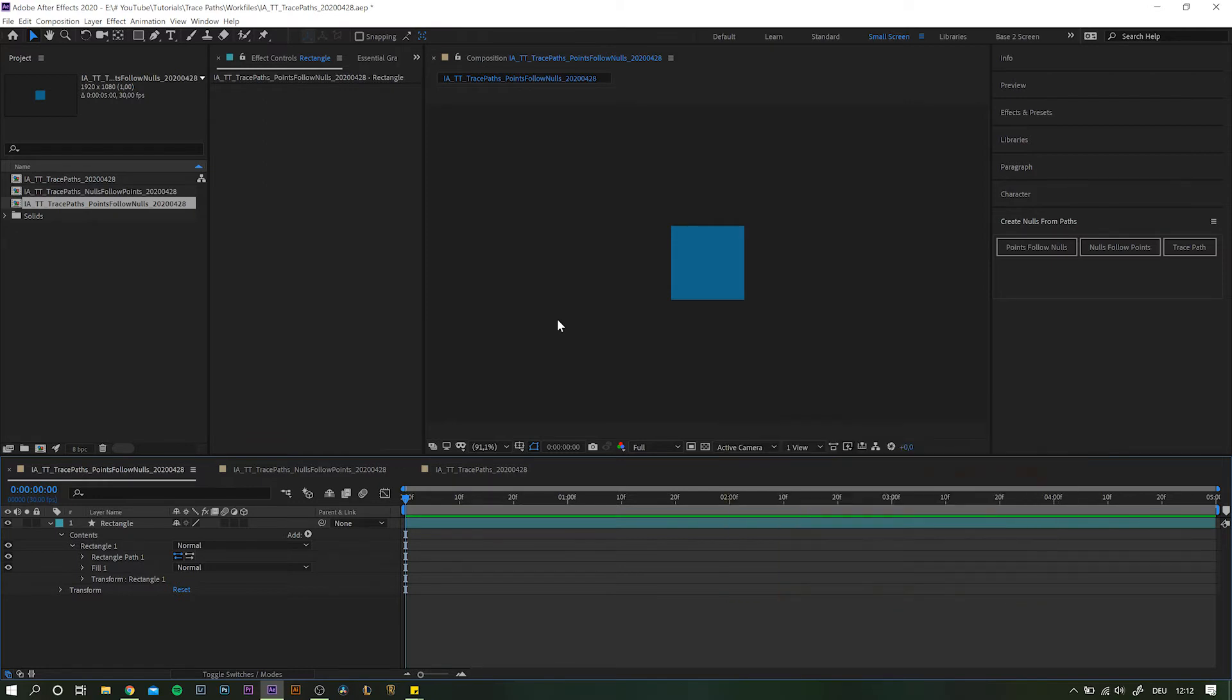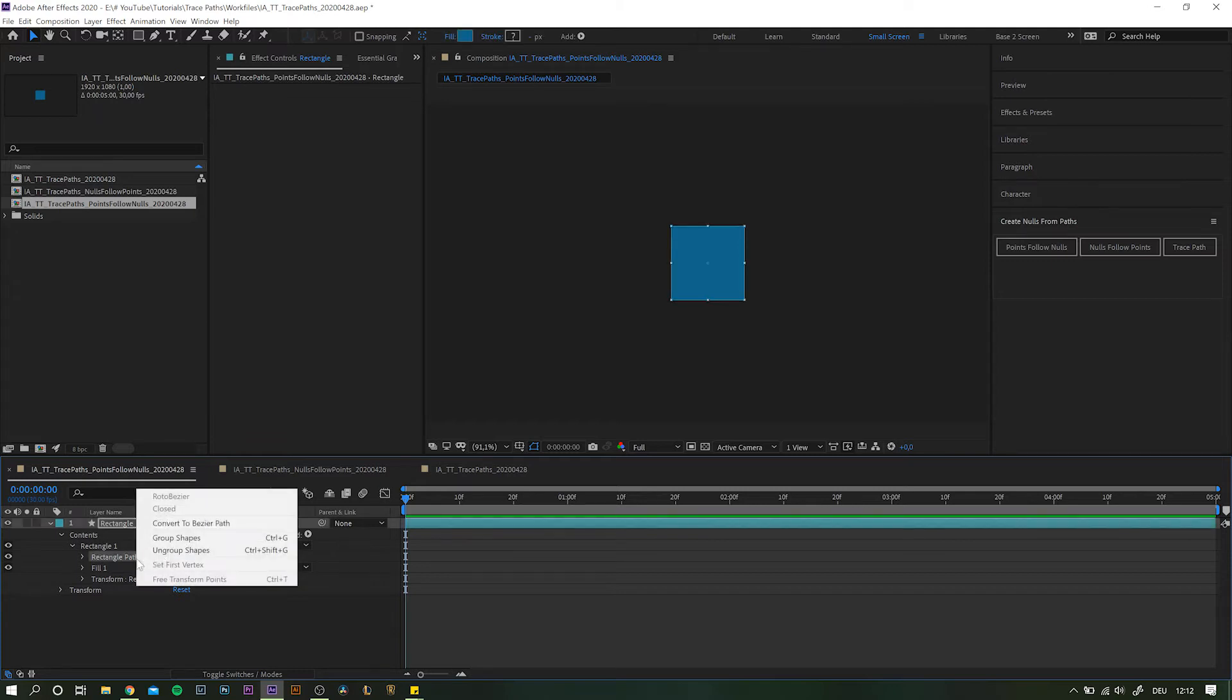If you're watching this tutorial, I just assume you know how to create a path, so I will not cover that in this video. If you are using any other shape but a path, you'll have to right click the element and convert it into a Bezier path.